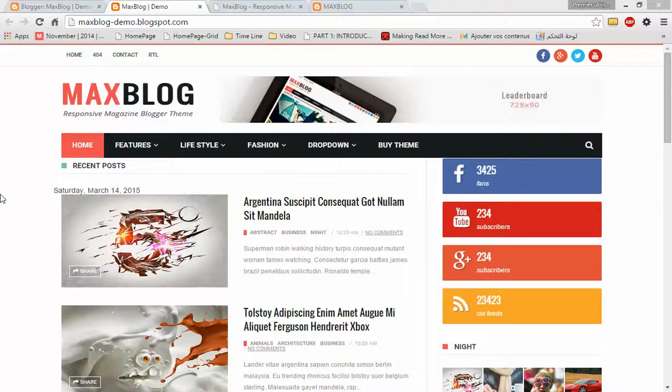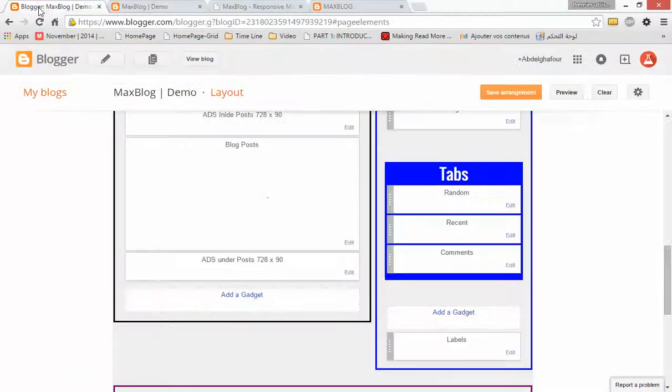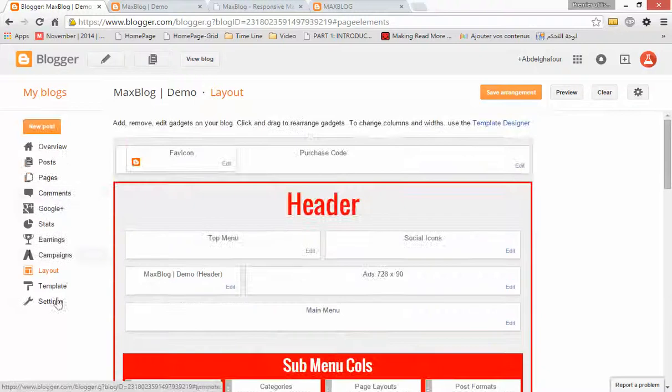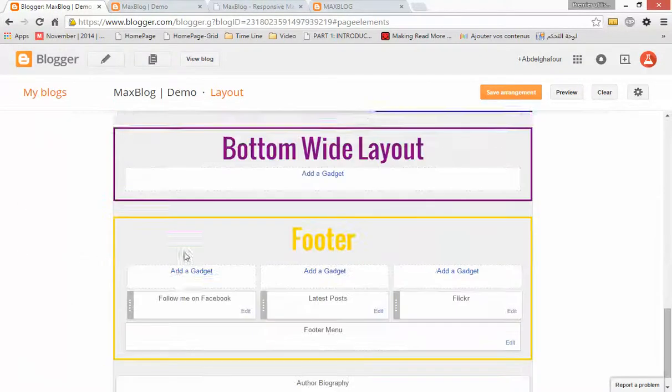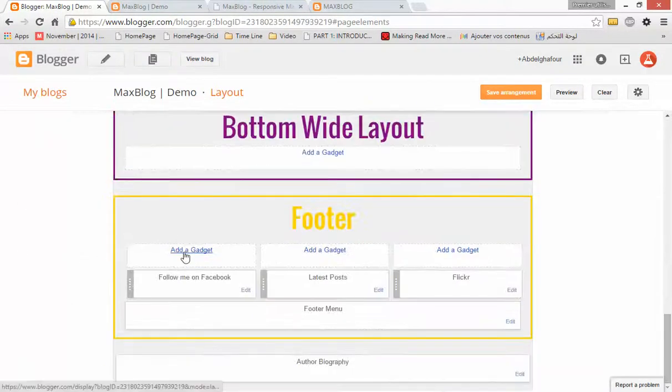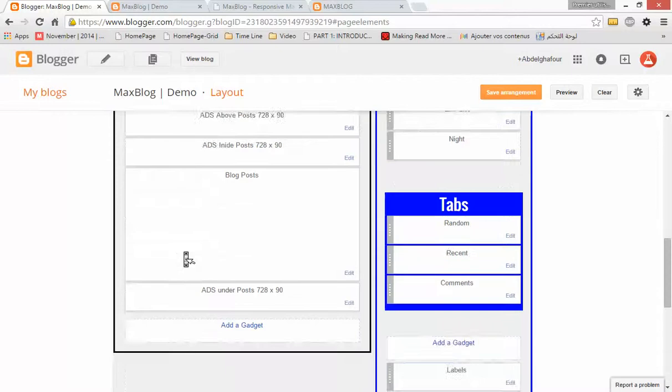Hi everyone, this is Abda Ghafoor from My Template Slab team. In this quick video tutorial, I will show you how to set up some main options for MaxBlog. Let's go to dashboard, select Layout option, then go to Blog Post widget.